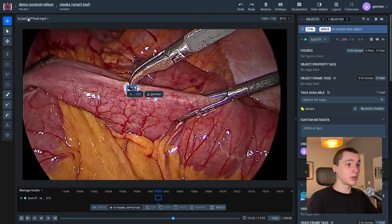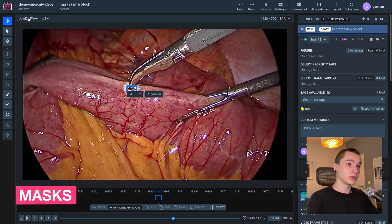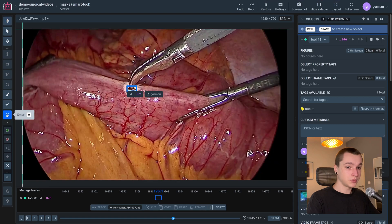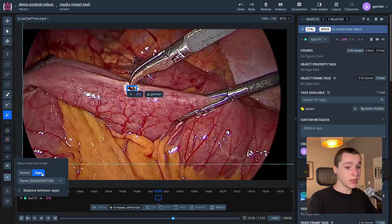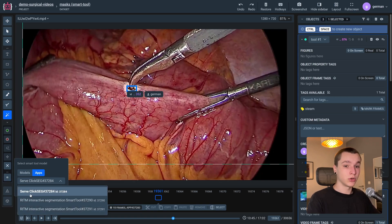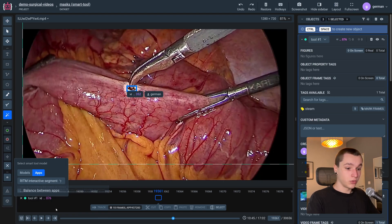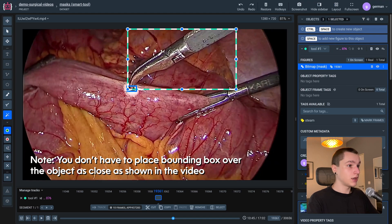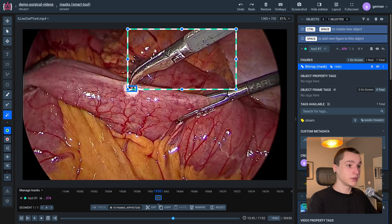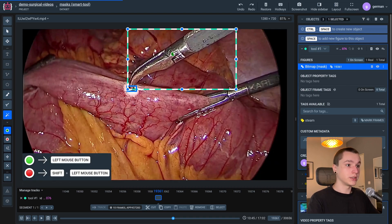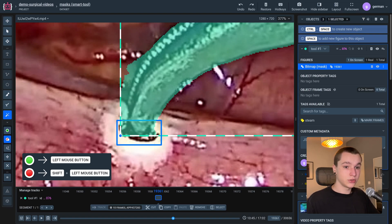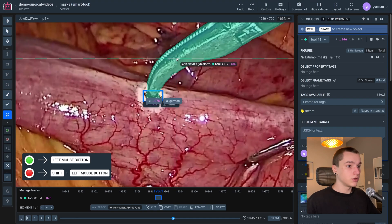Now to the masks. The last annotation type I'm going to showcase today is masks, also known as bitmaps. The algorithm of tracking objects on videos with bitmaps is quite different. First we need to grab the Smart Tool, then go to the AI tab and select the deployed interactive segmentation model. I'll go with Ritm. Then we need to place our object into a bounding box and place positive and negative points. We place a positive point on the object, and if we see artifacts, we place a negative point so the model can predict better.